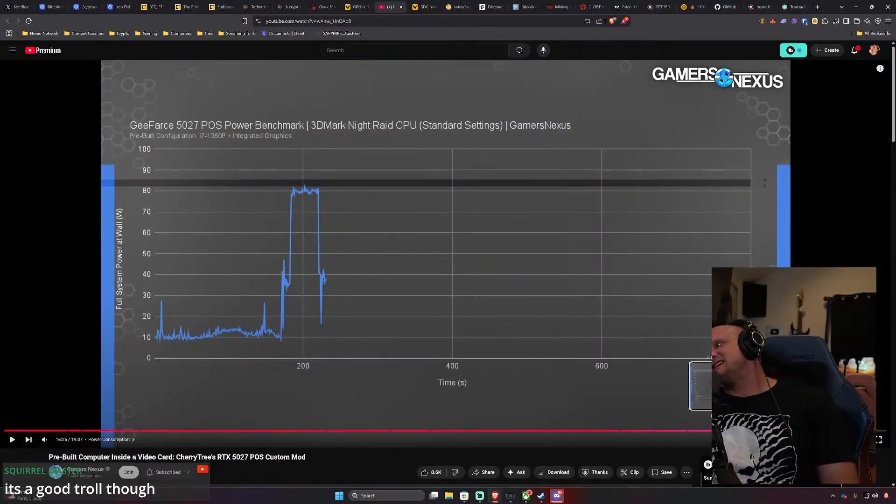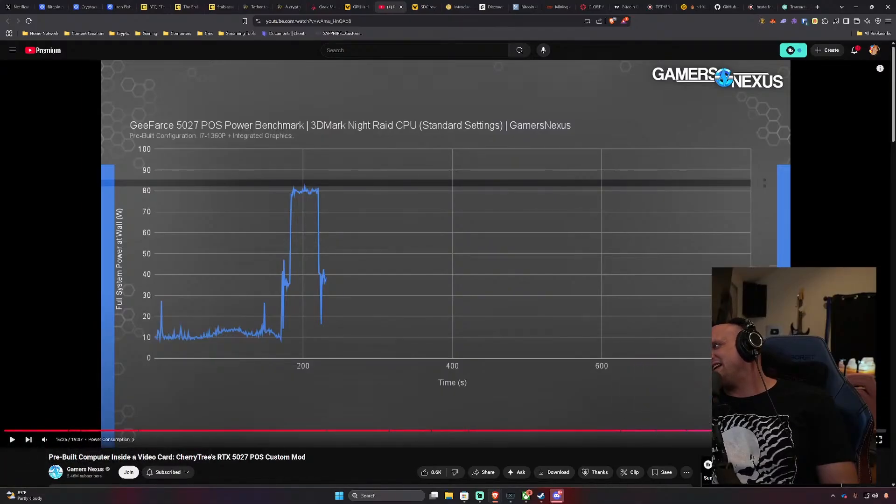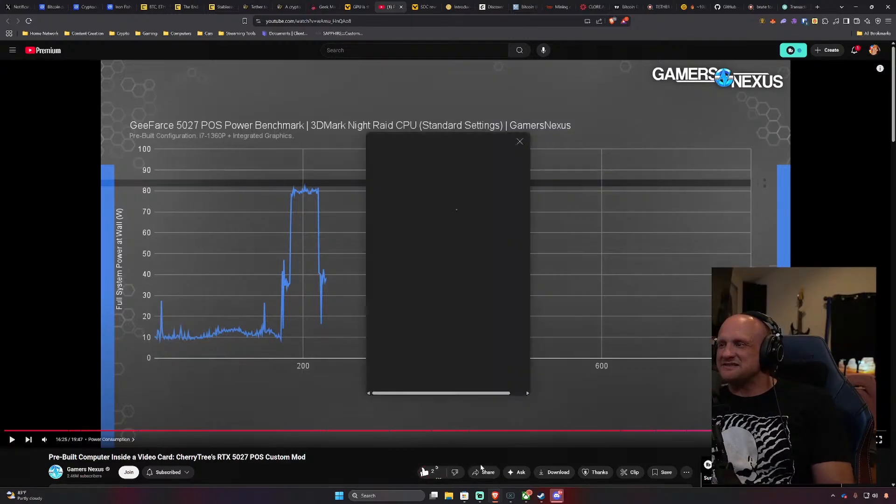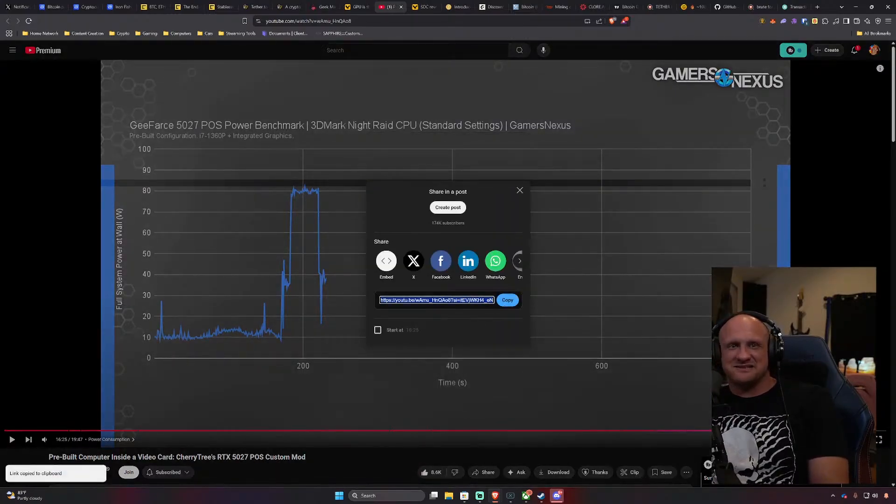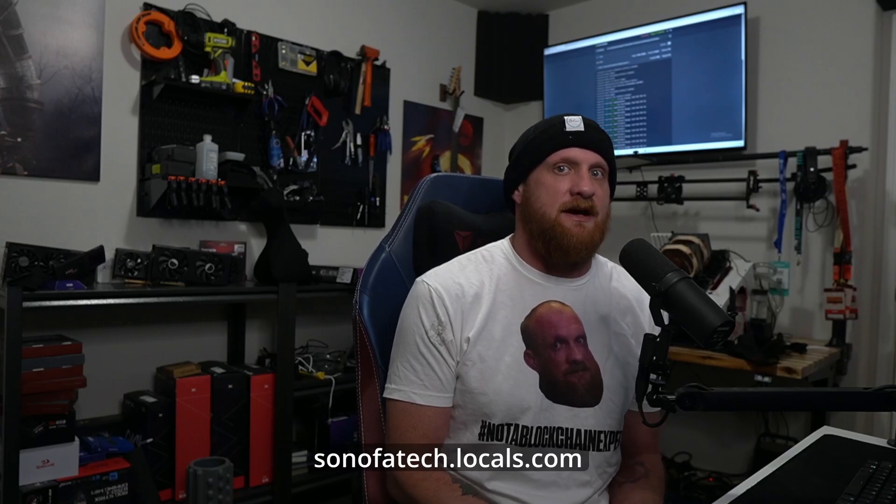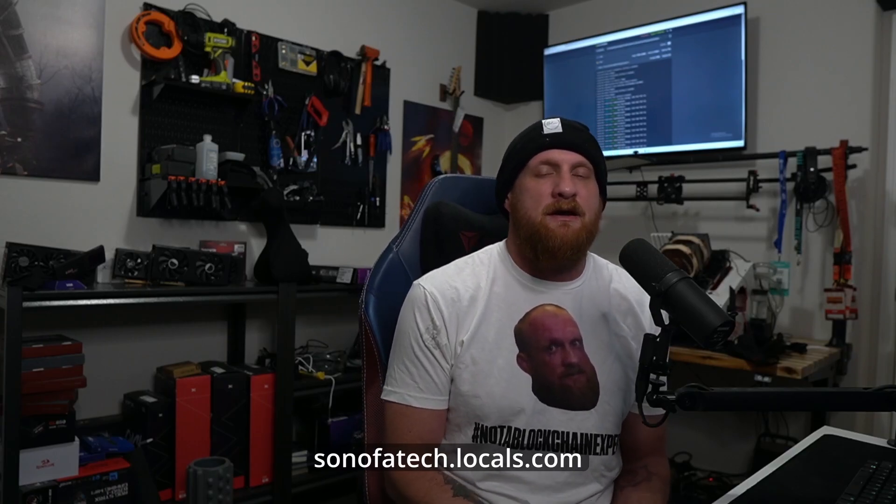I got baited hardcore on this for sure. I don't even need to look at the benchmarks. I hope you enjoyed this clip from the Crypto Mining Show. If you would like to see more from this particular episode take a look up here. Don't forget to also subscribe to the channel. If you want to support me directly you can go to sonofatech.locals.com and become a member. Thanks for watching and I will see you next Tuesday.